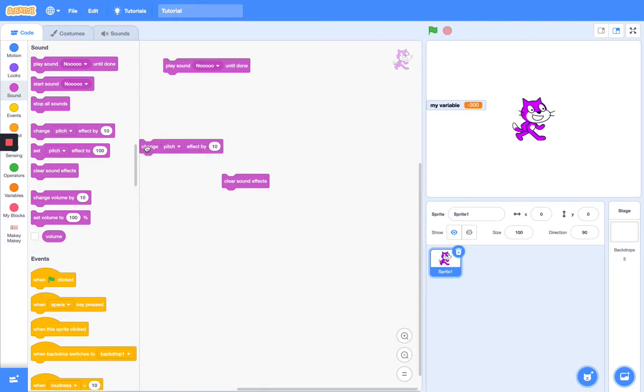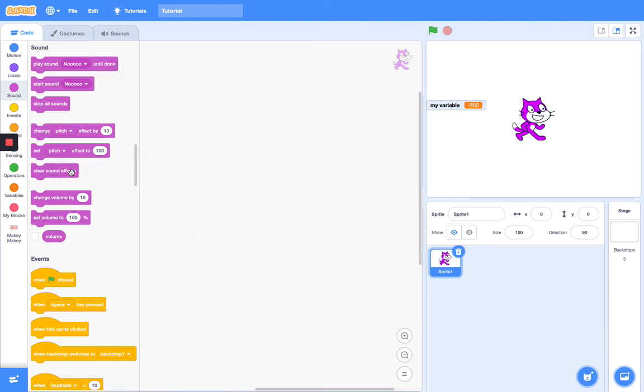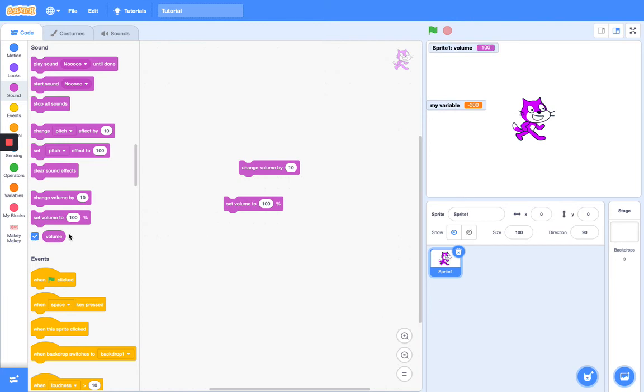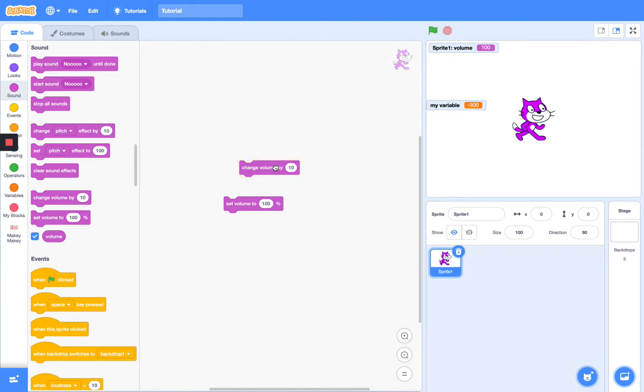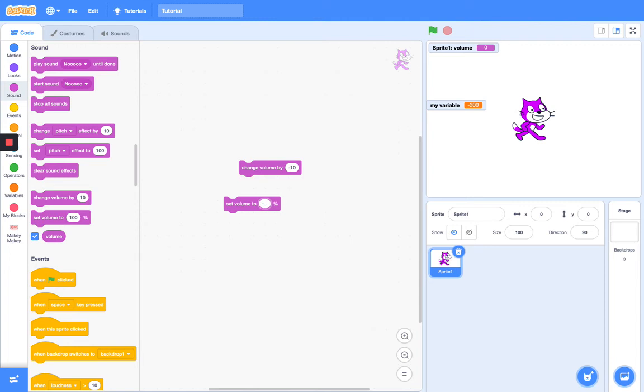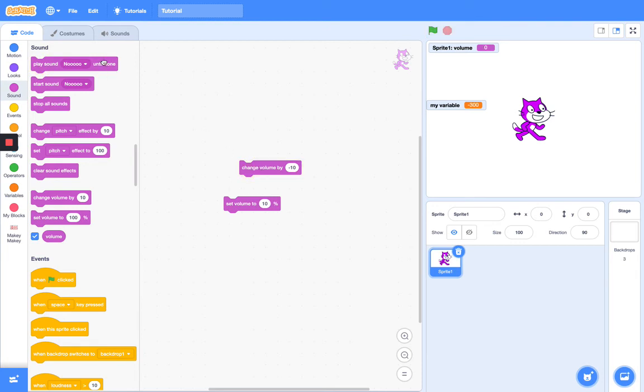Next we have the change volume by and set volume to. When you click on volume, you can use this as a variable or you can just use it to see your volume. Let's change our volume. It's 100, but let's see minus 10. This one sets your volume to your variable or your number. The same thing for this one. This one changes it by your variable or number. Let's set my volume to 40, then play sound no. Set that to 10. As you can see, the volume gradually decreases, and at zero we can't hear it.